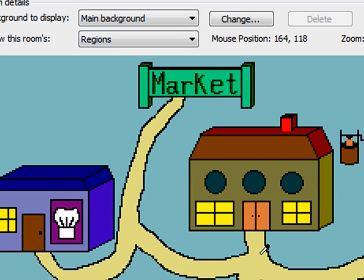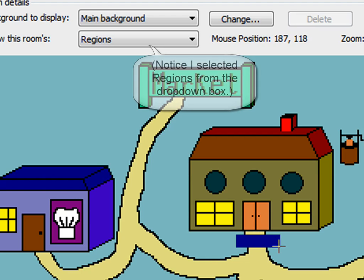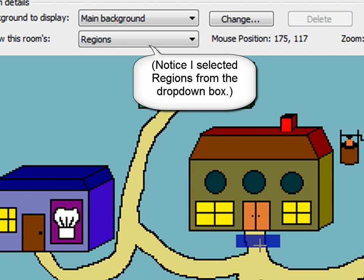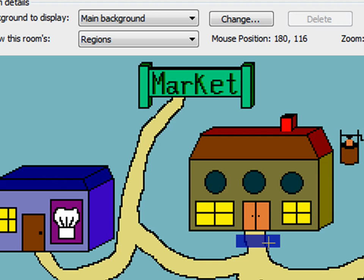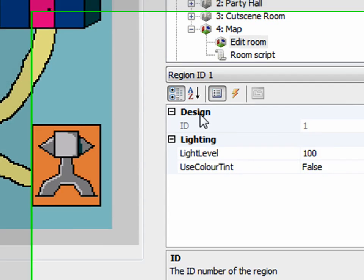Now we're going to talk about regions. What you want to do is create a region over each area that Sammy's going to be able to walk on. For example, if he walks here on this region, we want him to just jump straight into the house. You just draw a region where the character will be, or where you want the room to change when the character walks onto that region. Just draw a little box or the shape you want — usually regions for this purpose don't need to be anything more than just a box.